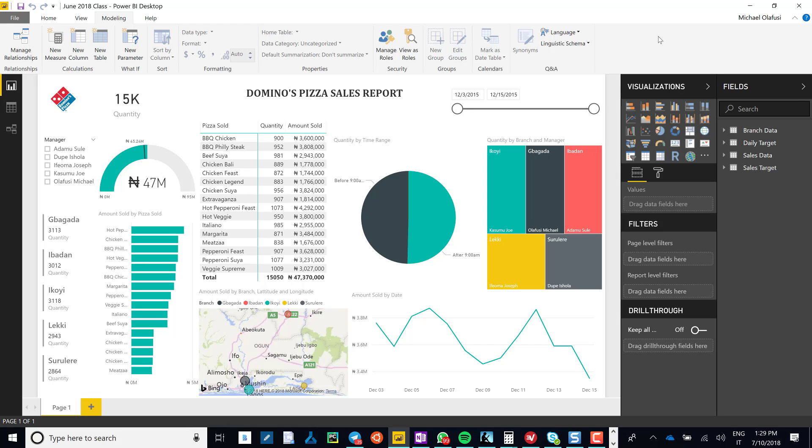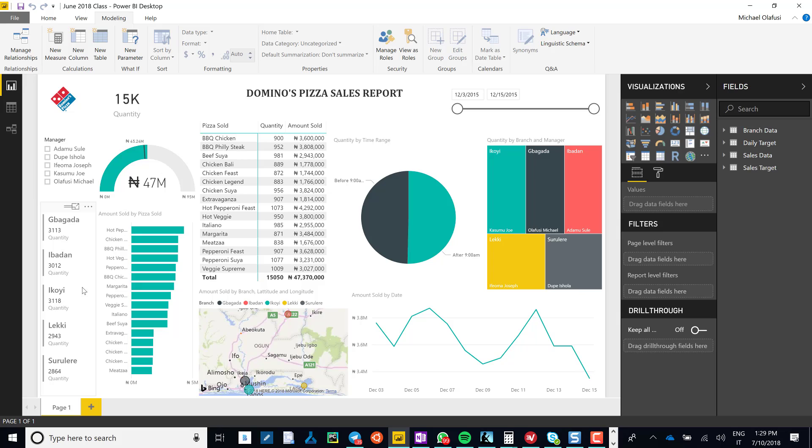Hello, welcome to this very short video on role-level security in Power BI. Just follow along with me and in the next two minutes you'll understand the magic of role-level security. Here I have a report of sales for a pizza restaurant across the different regions in Nigeria.